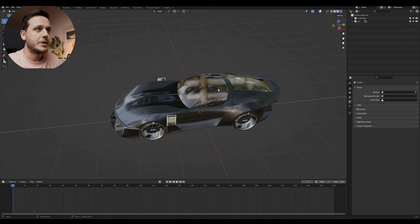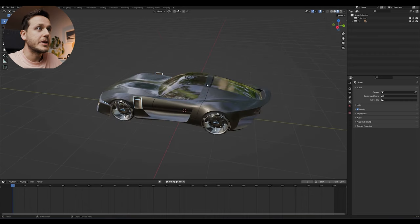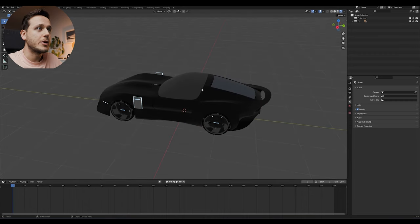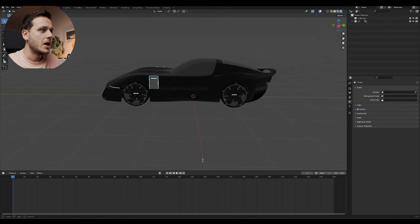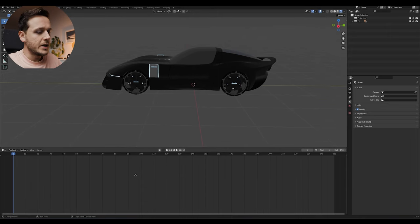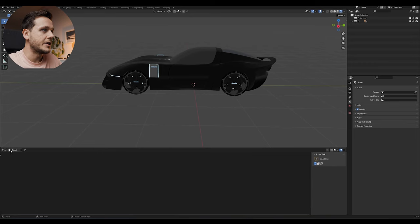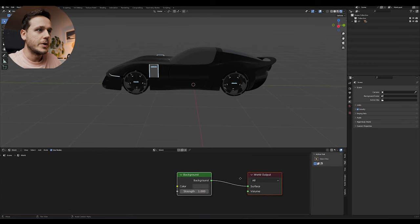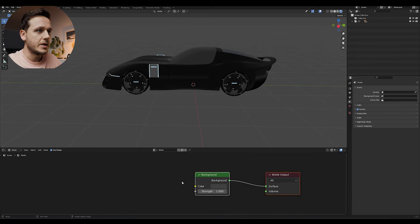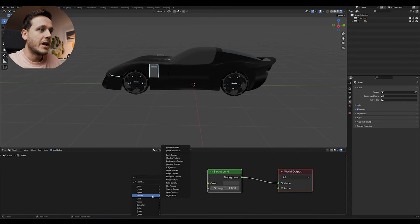Right now we are on the material preview that's why we see all these reflections but if I go to render view as you see we have nothing going on. So here I will hit Shift F3 a couple of times until I get to the shader editor and here I'm going to pick the world. So we don't have anything here. I'm going to click on Shift A, Texture and Environment Texture.